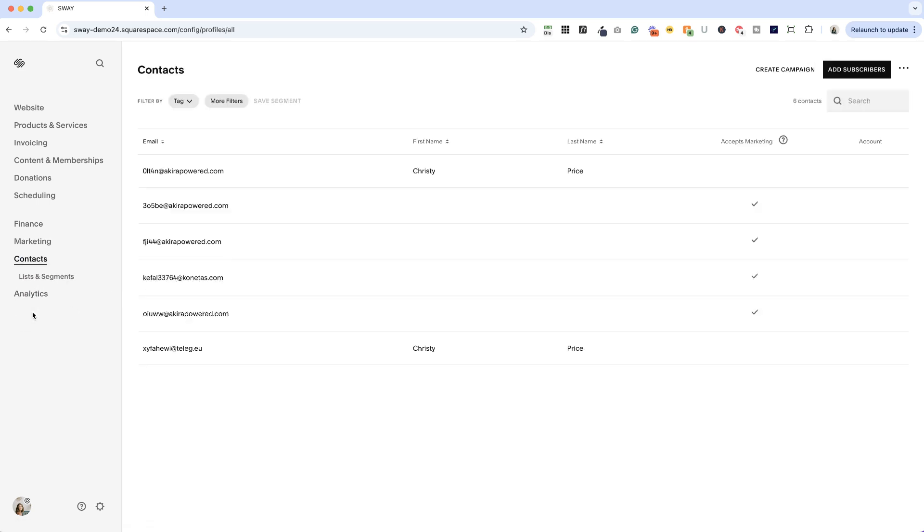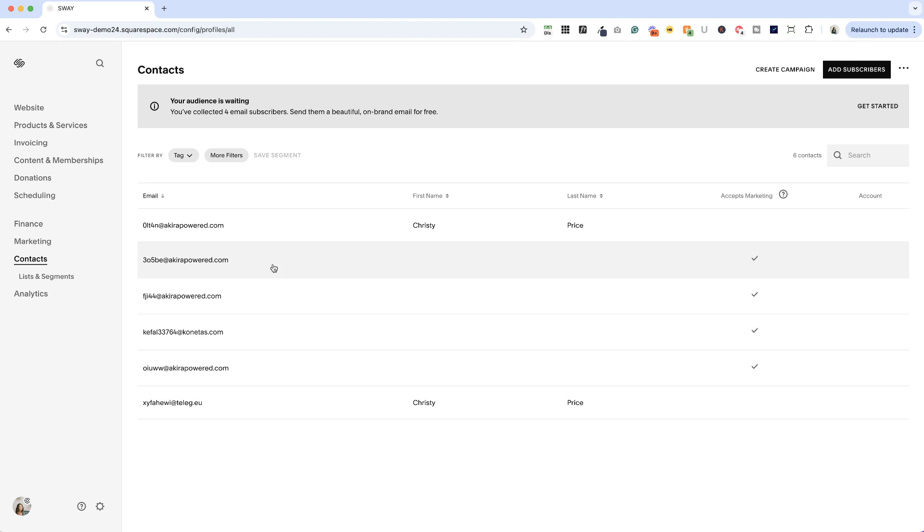So in this example, I have a few different contacts. I have two folks who filled out my contact form. And then I have four subscribers. Now two of these are signed up for a particular email list. Think if you were sending out a lead magnet, you would send them to a particular email list that triggered an automation.